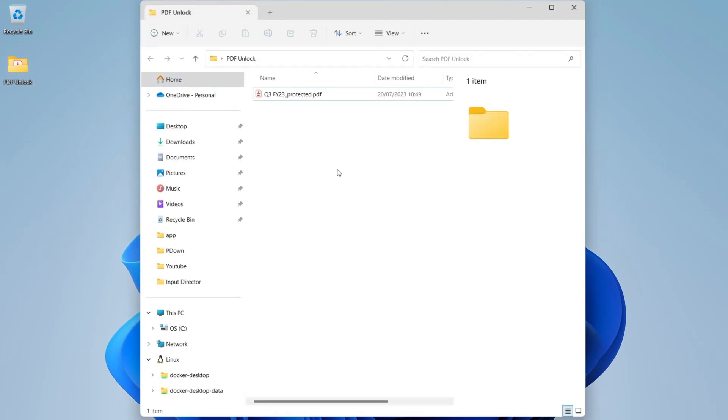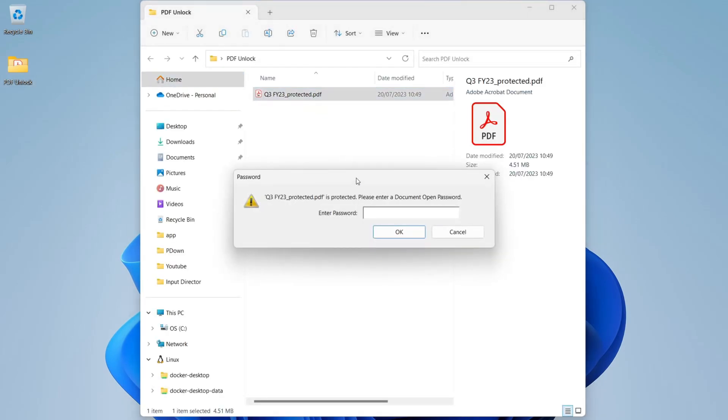First, open the PDF file. Now enter the password.